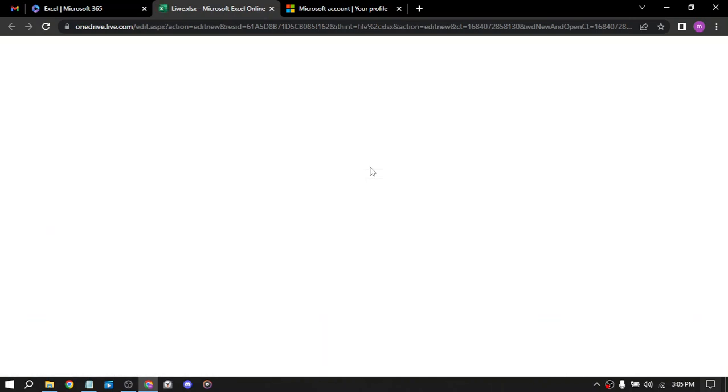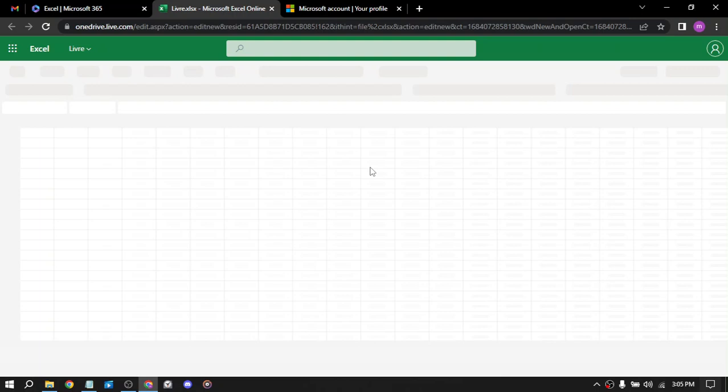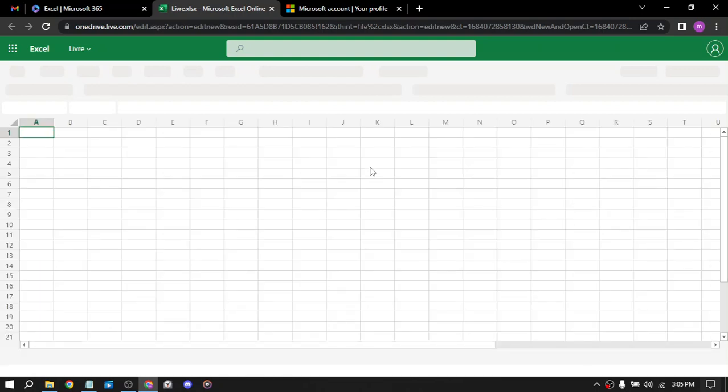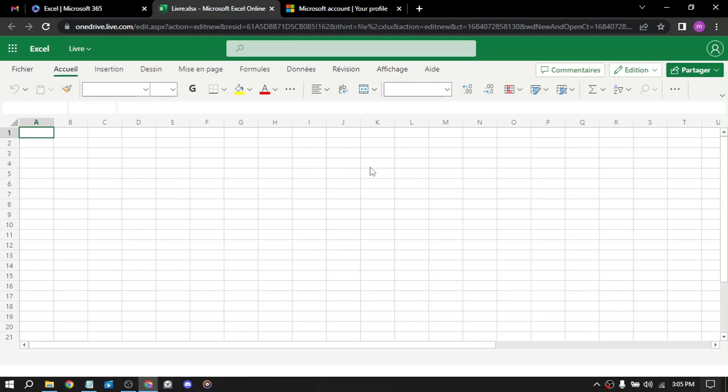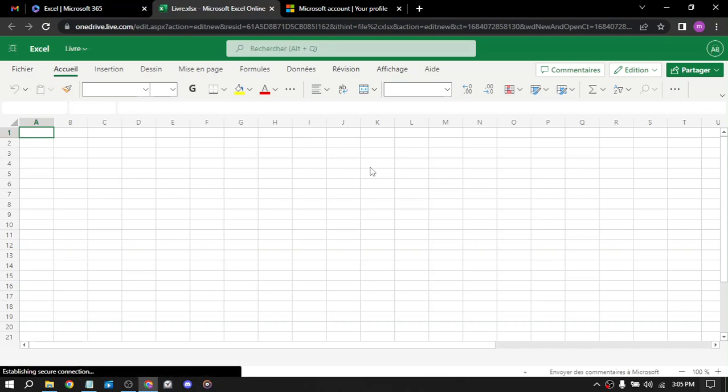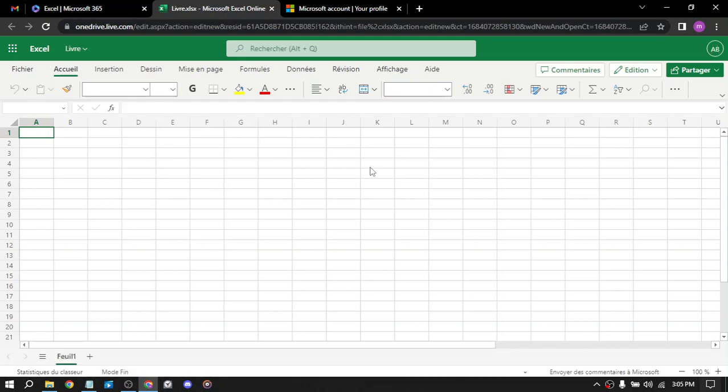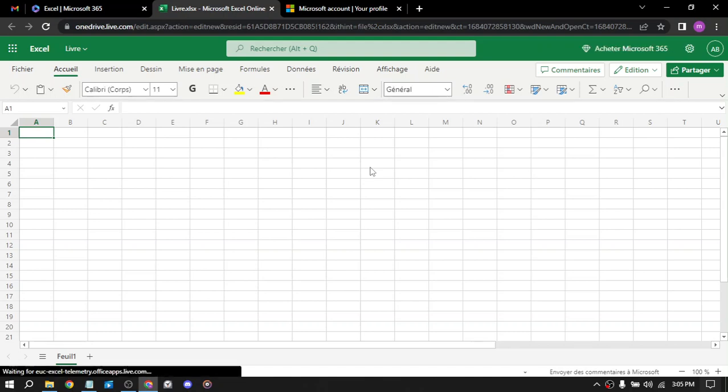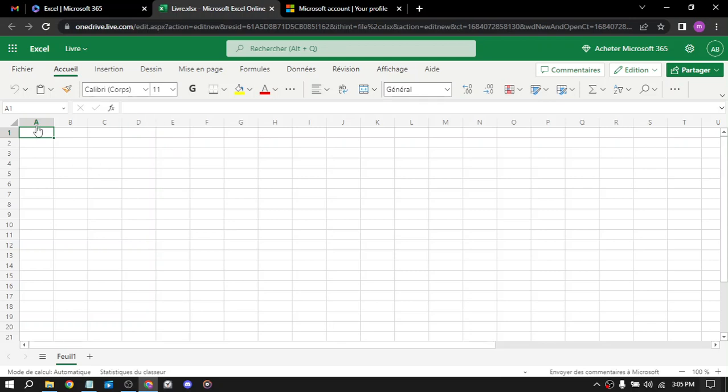You can create an Excel add-in that provides additional functionality to Excel users. The eighth way is Excel templates. You can create and sell templates for common tasks such as budgeting or invoicing.